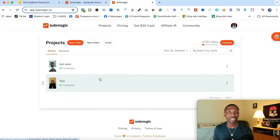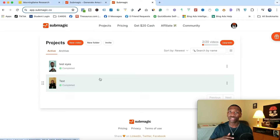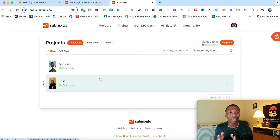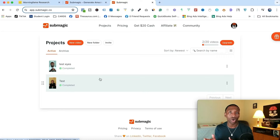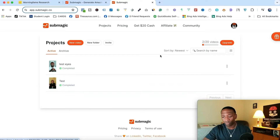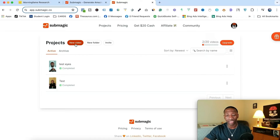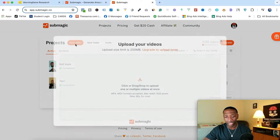Nine times out of ten, if you're just getting started, you're probably not going to have any videos there, but I'm going to take you through the entire process — you have nothing to worry about. Just continue to watch this all the way through. First things first, we want to go right here to where it says 'New Video' and go ahead and click that.